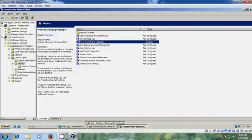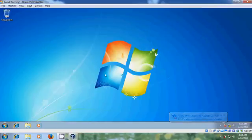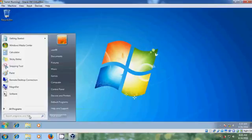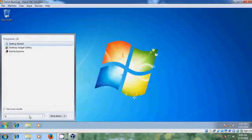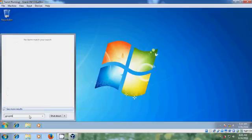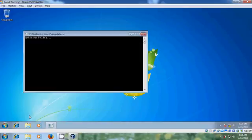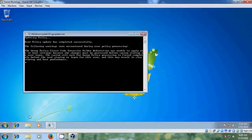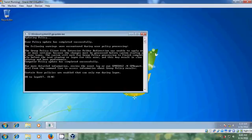Now come to the client system. Here it is showing the default Windows 7 desktop wallpaper. Run GPUpdate.